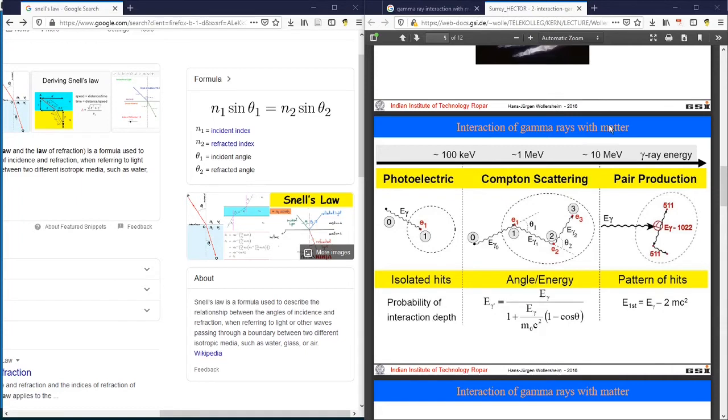While a gamma ray normally has energy from a few tens of keV to MeV, the gamma rays interact with matter more like a particle instead of light.